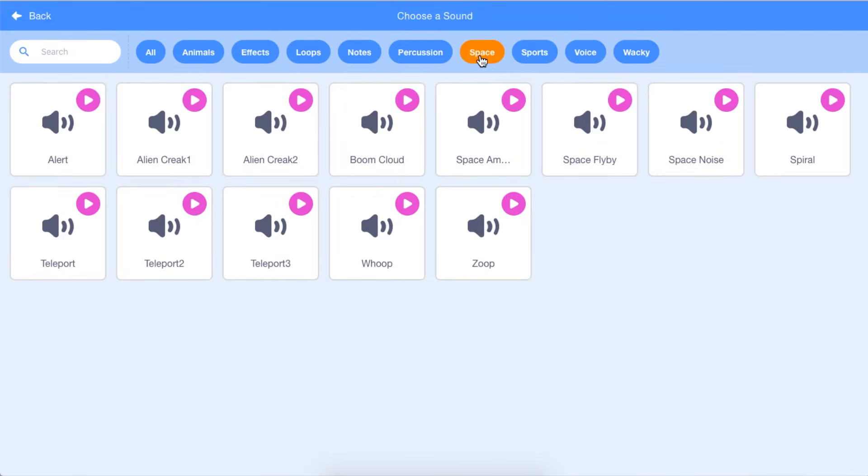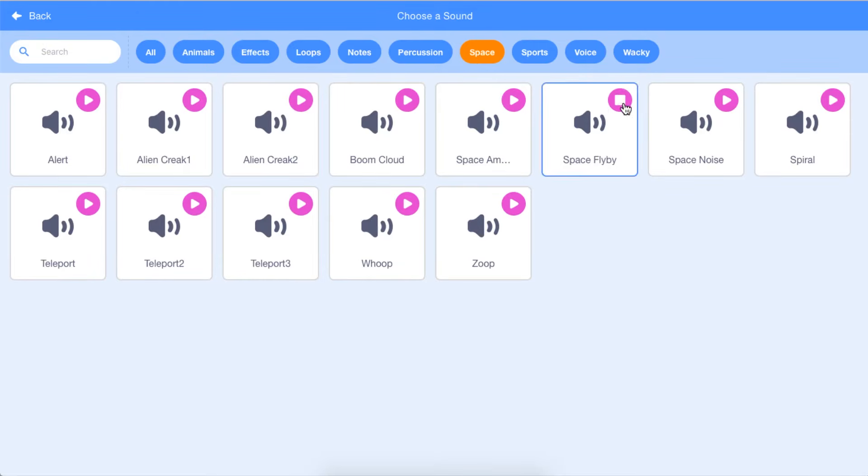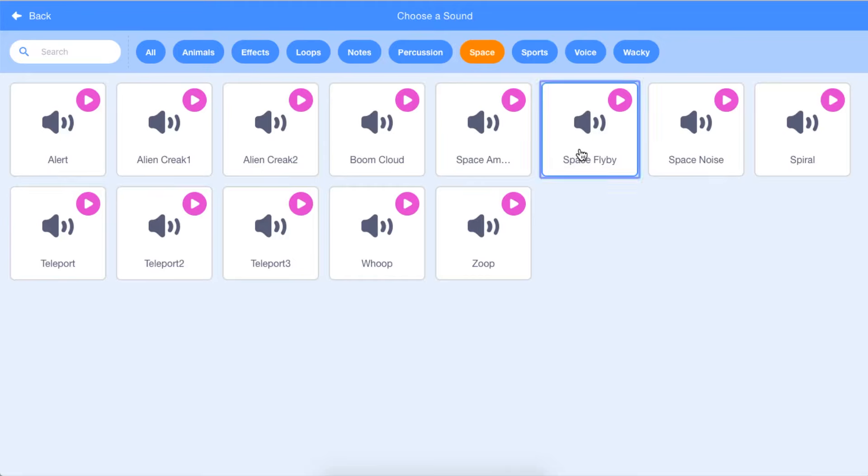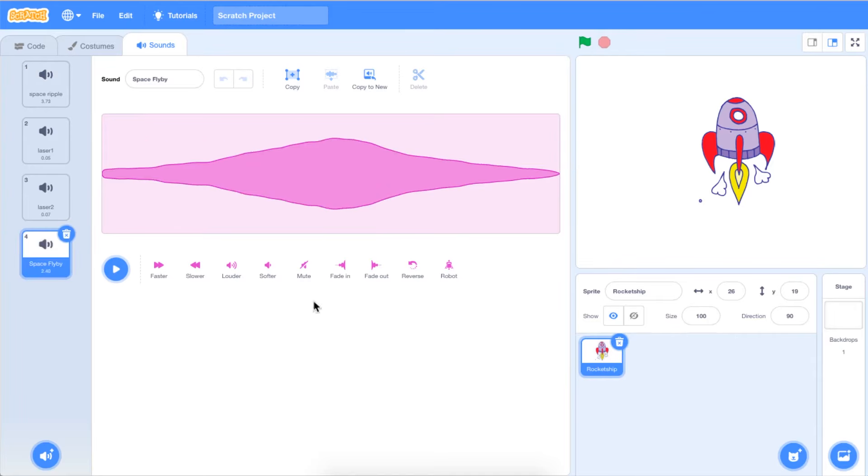You can test any sound by hovering over the Play button in the top right corner of the sound. Add the sound that you would like to code by left clicking on it. The sound that you selected will appear in the left-hand menu under the Sounds tab located above the block palette.